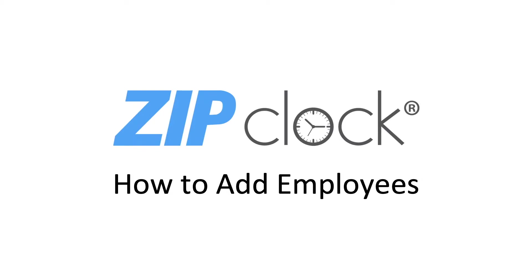Hi, and thank you for joining me in this tutorial on how to add employees through ZipClock's web and mobile app.